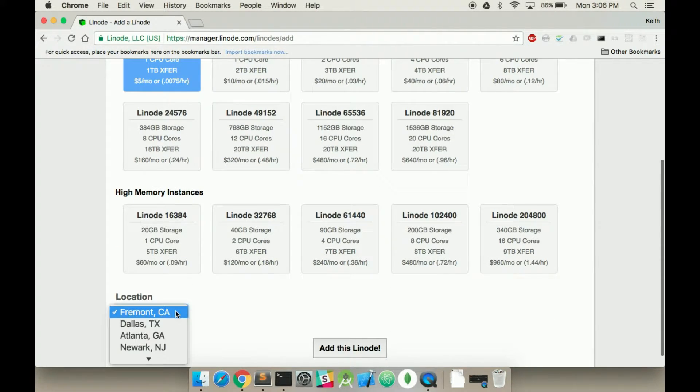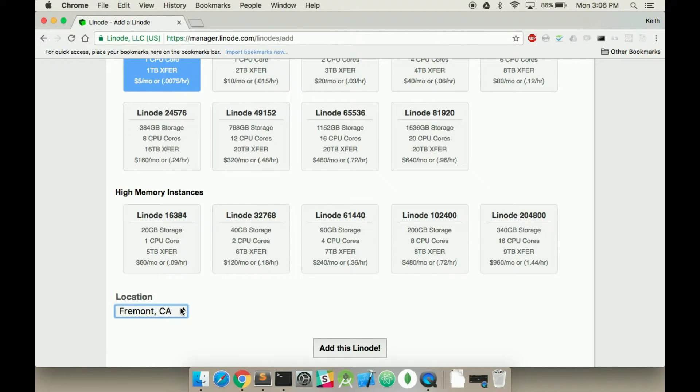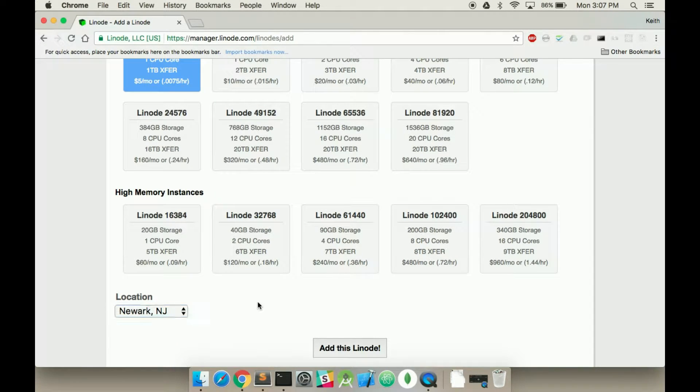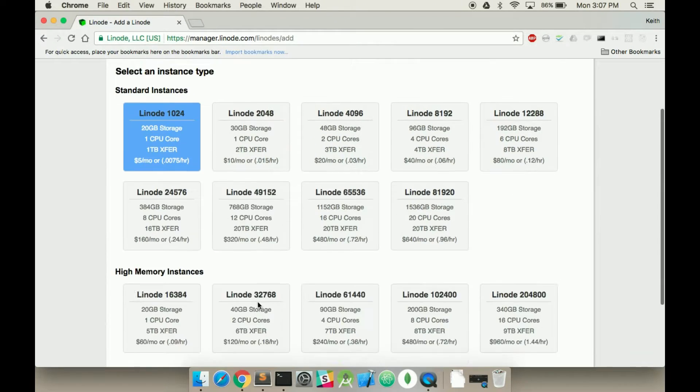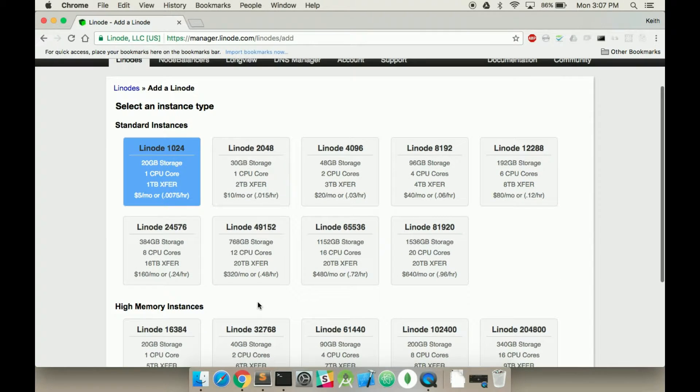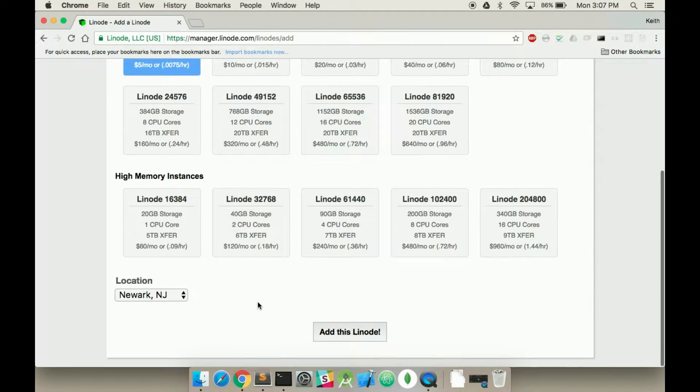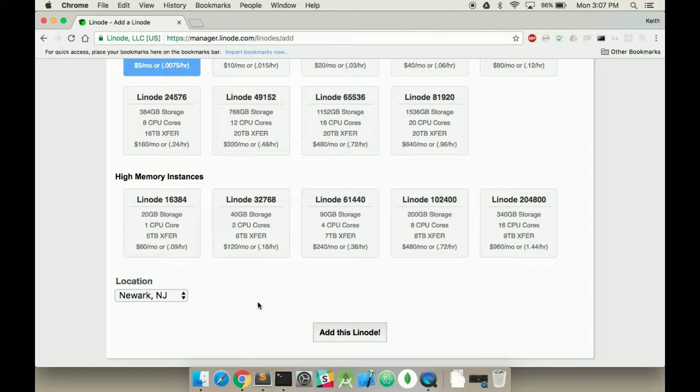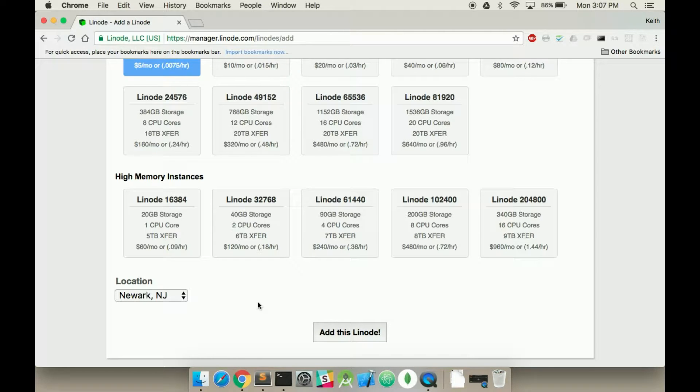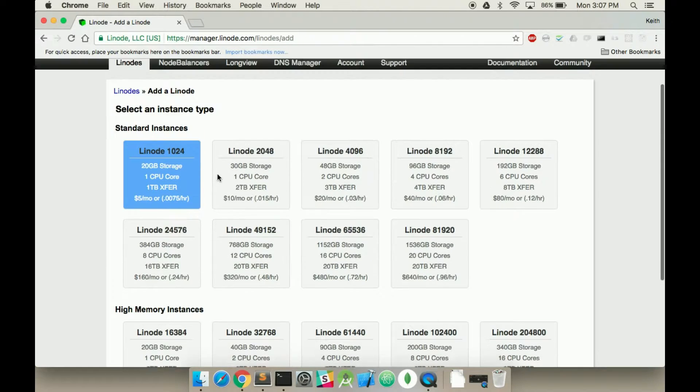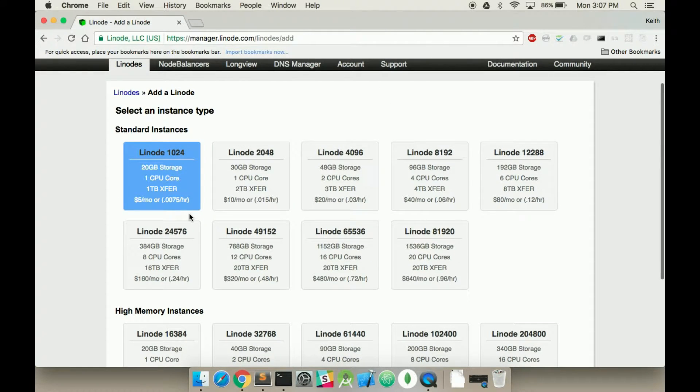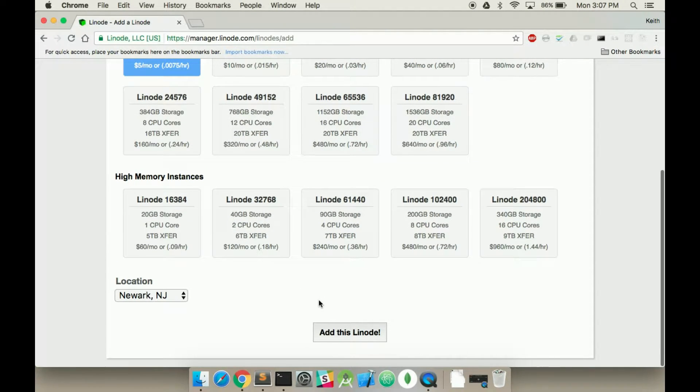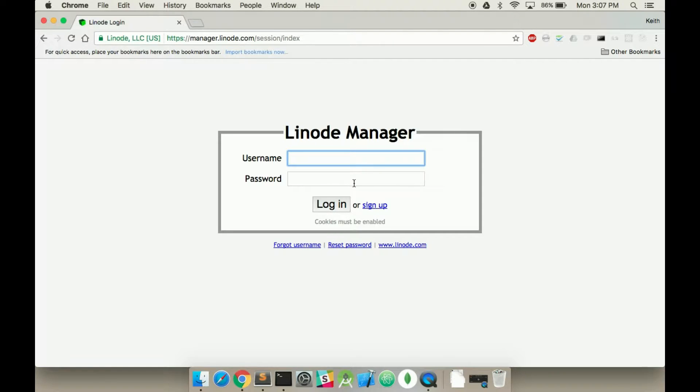You want to pick the location that's actually closest to you. For me, it's in New Jersey. The reason why you pick your closest location is just transfer size. I'm assuming your user base is actually near you, but you can set this up so it routes to different servers. I could potentially explain that in a later video, but for now, just select the lowest standard and the closest location. Add this Linode.